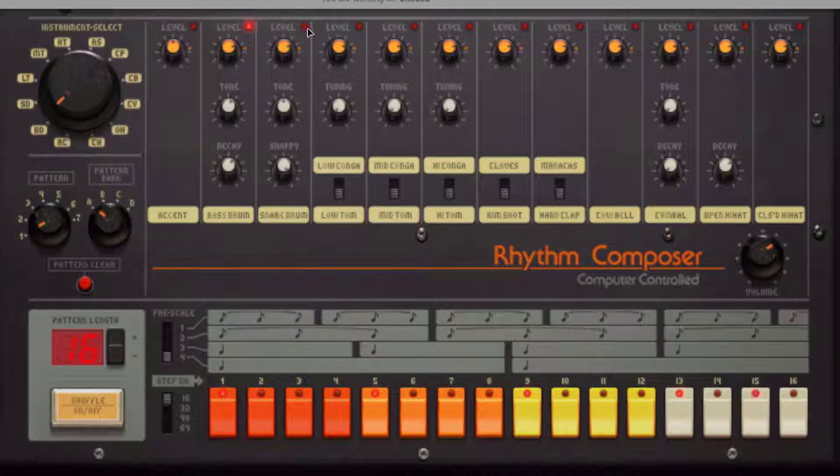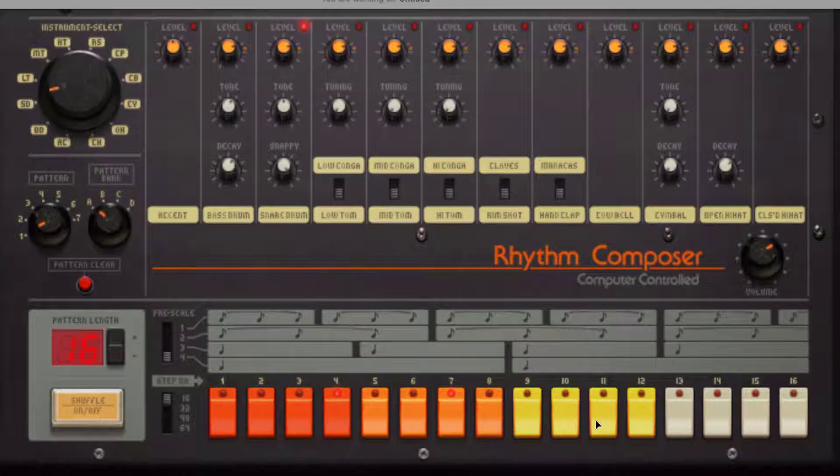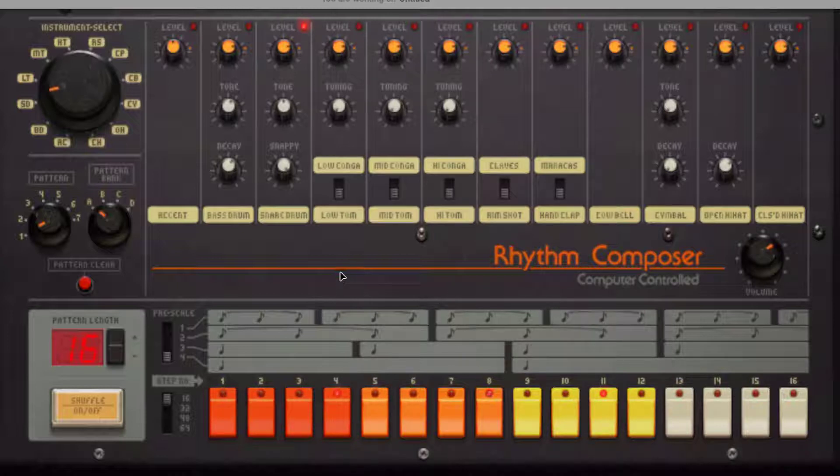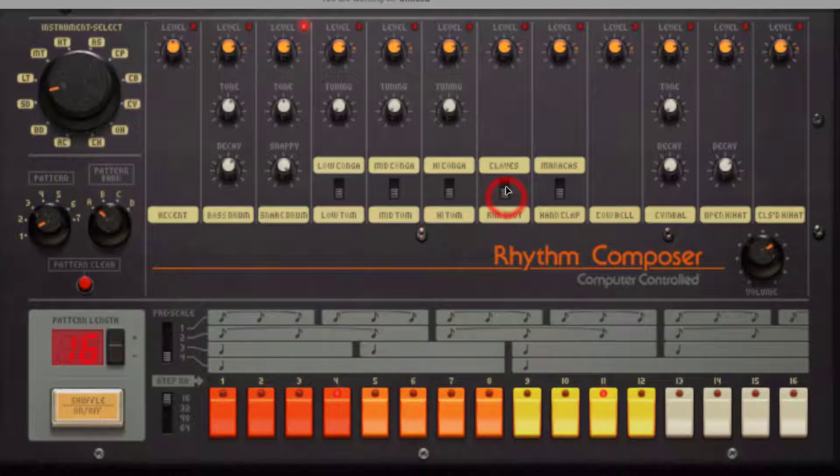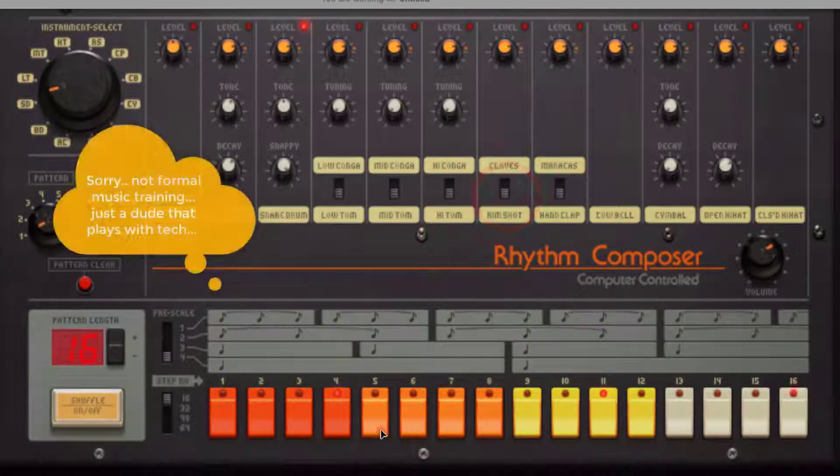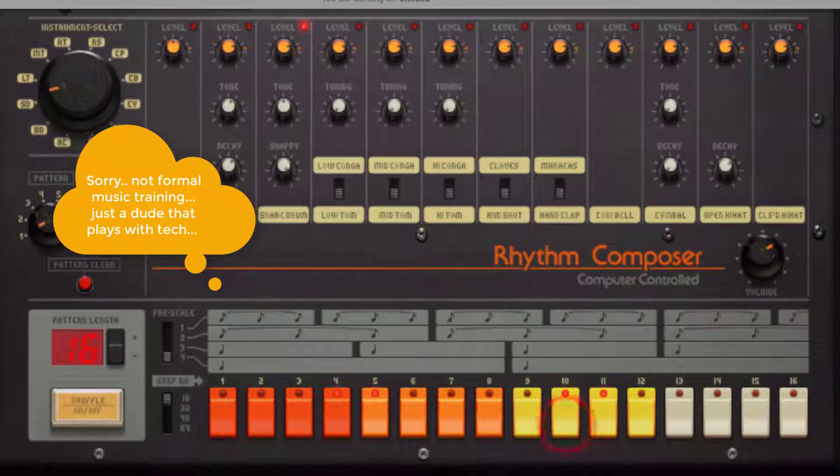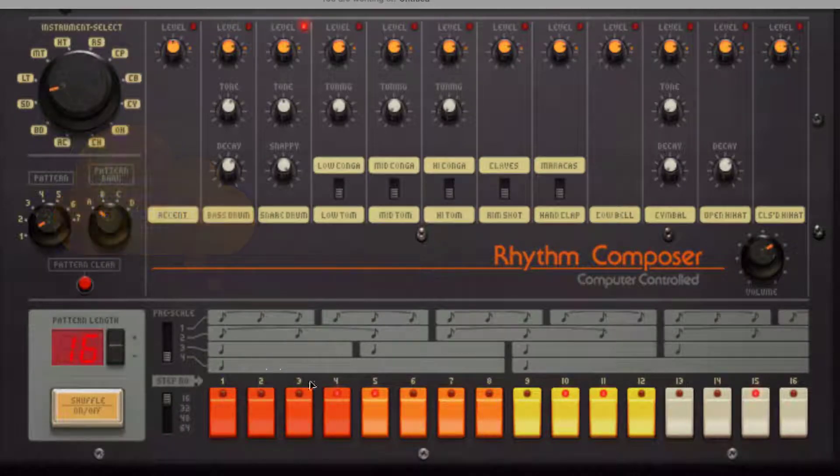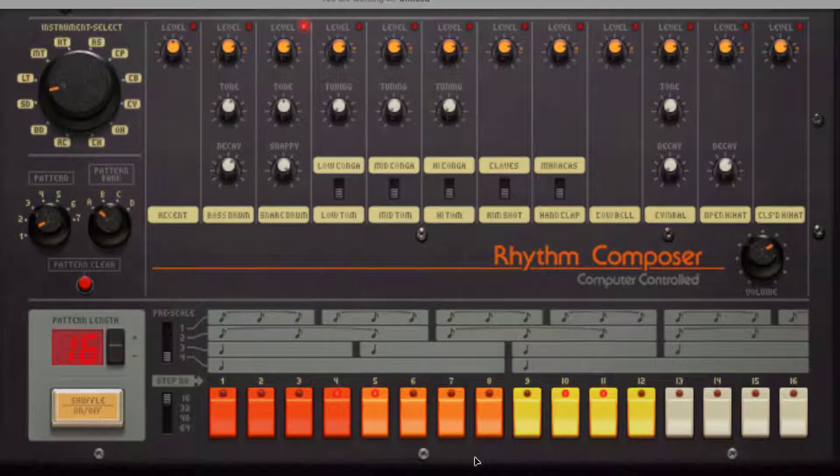I'm going to switch to the snare drum and I'm going to drop a snare in a couple of spots. I am just going to have fun and make my own awesome beat. I want to have a rim shot. Put it right there and there. Nah, I don't want to have a rim shot.